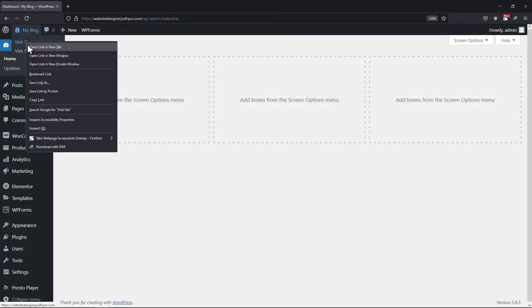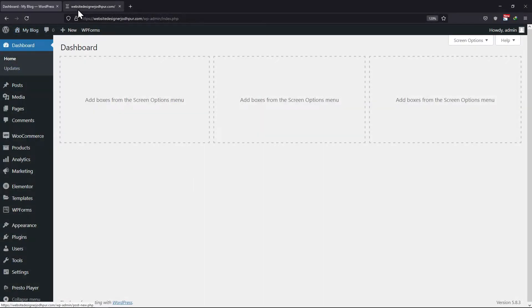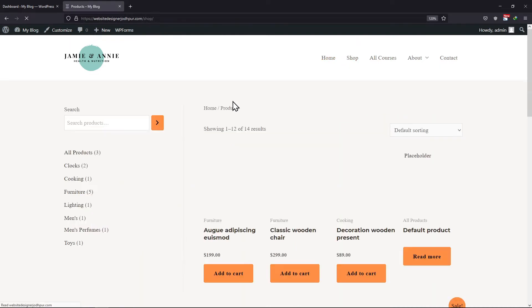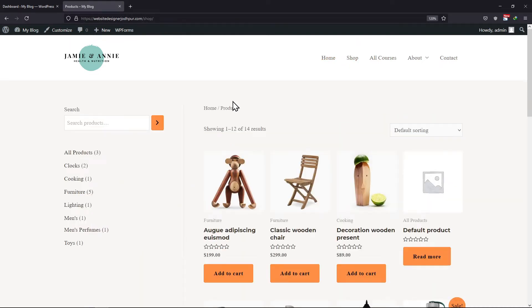As you all know, Astra allows you to customize everything on the website that other themes don't. So let me show you how the sidebar is displayed as of now on the website. To adjust the width of this sidebar, click on Customize.